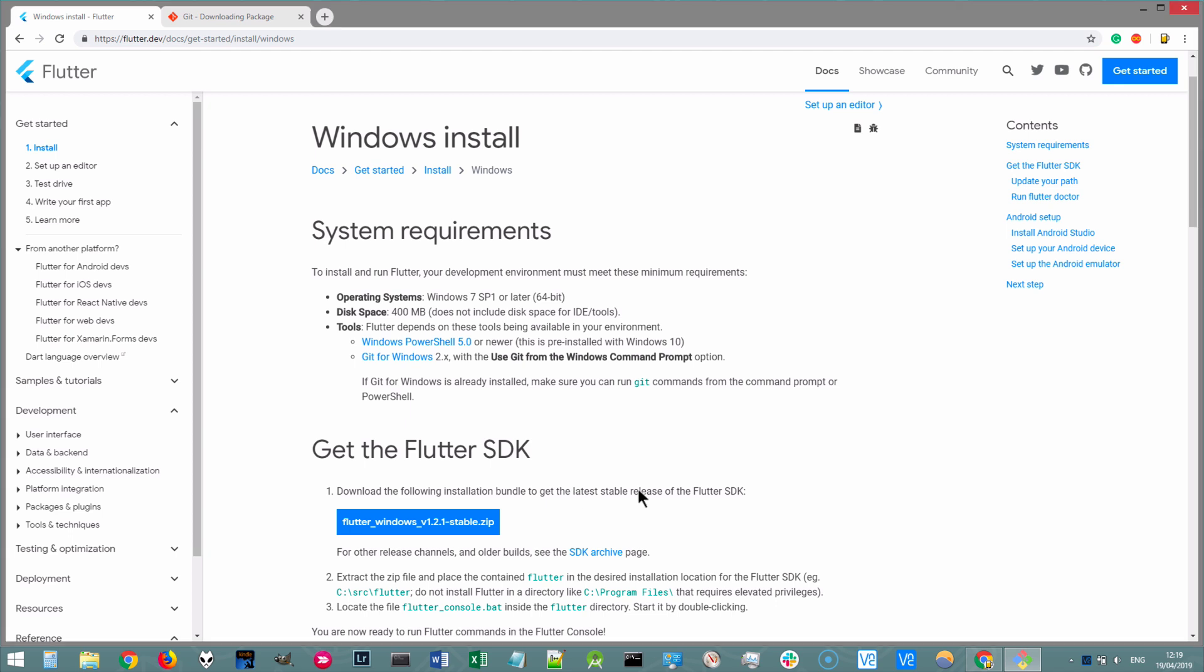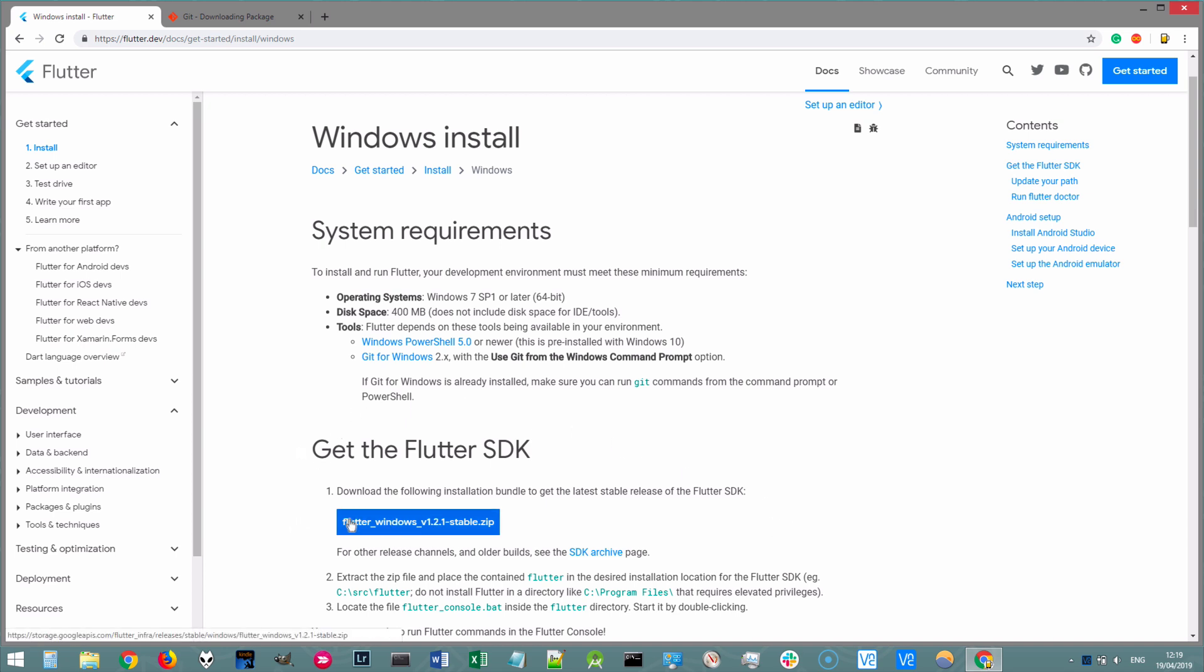Once that's done, then we're ready to start downloading the Flutter SDK. This is going to contain all the code that we'll need to be able to start developing Flutter apps. Once you're ready, click on this big blue button and you should download the Flutter for Windows zip file.